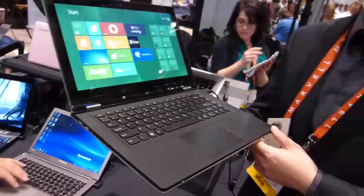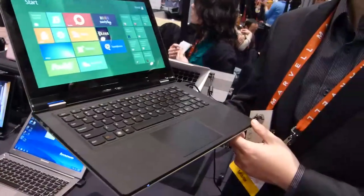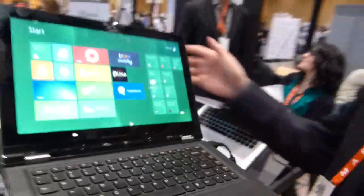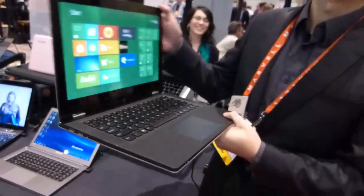The Lenovo Yoga was announced today, looks like a standard Ultrabook, but maybe you could tell us a little bit more about this special design that you've got here. First of all, give us the quick demo that says it all.